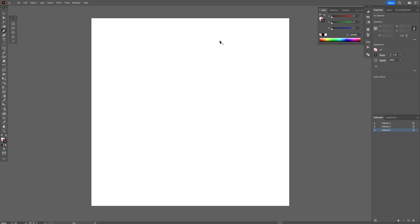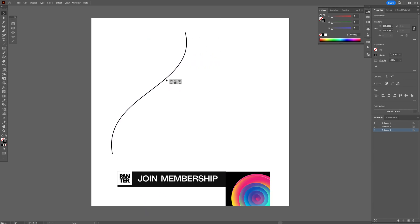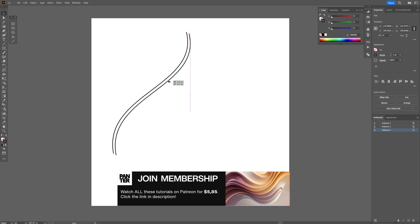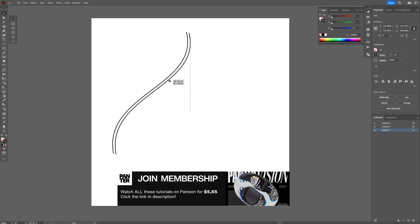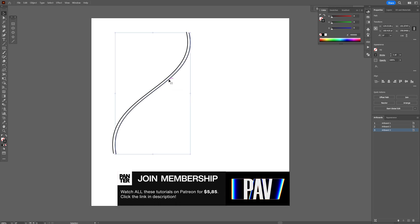Let's select the pen tool and start creating a wave. Something like this. And I'm going to select it, put it here, press and hold Alt, create a copy. I'm going to put it something like this.